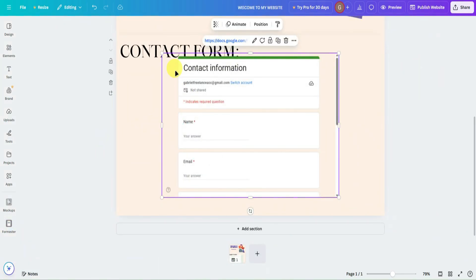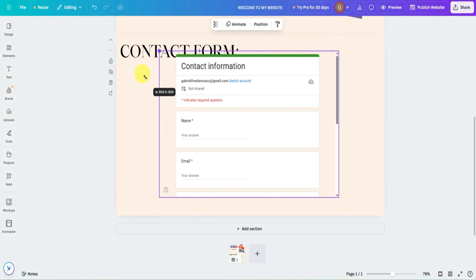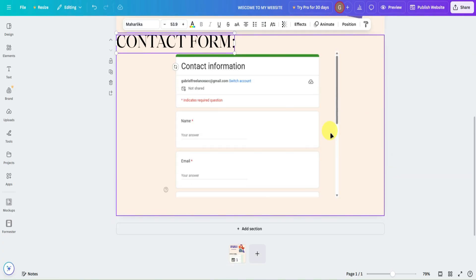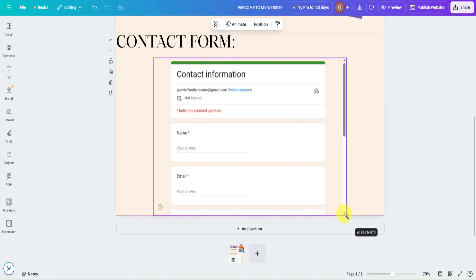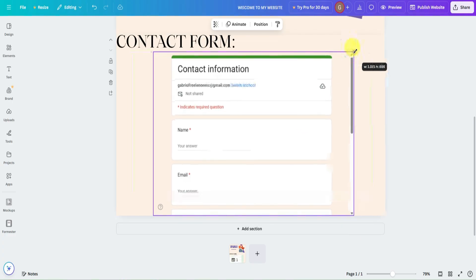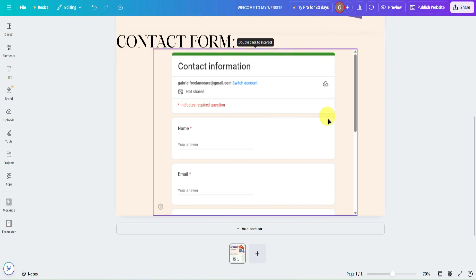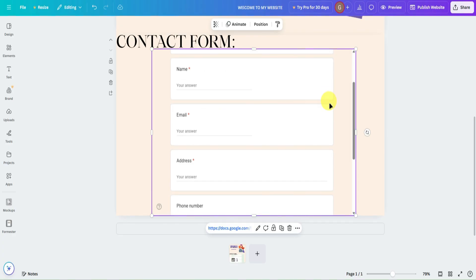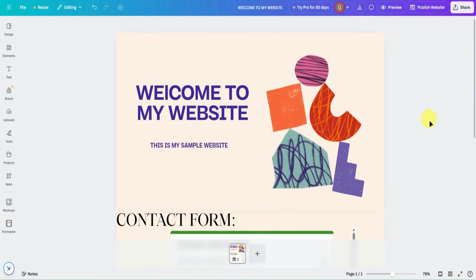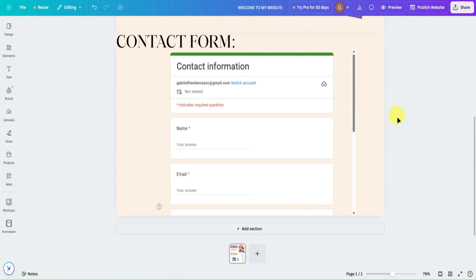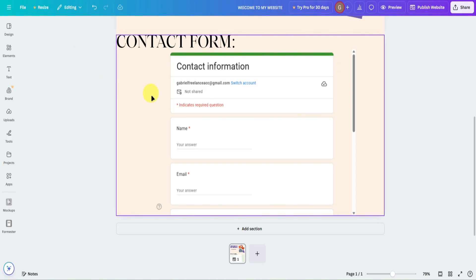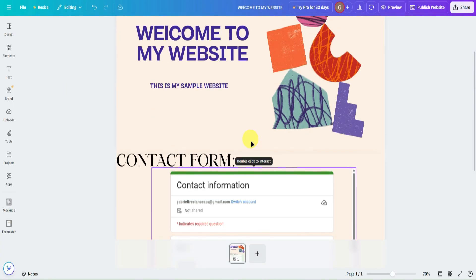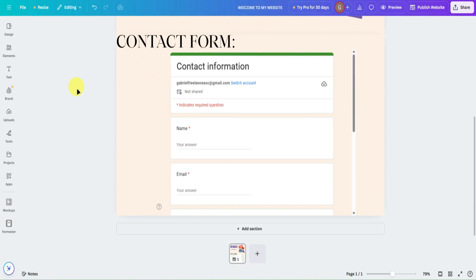Once the form has been added, you can resize it to your liking. Let's resize it and make it as large as possible. When you double-click on it, you can interact with the form directly. Once you're done uploading it in Canva, you're pretty much done making your contact form.